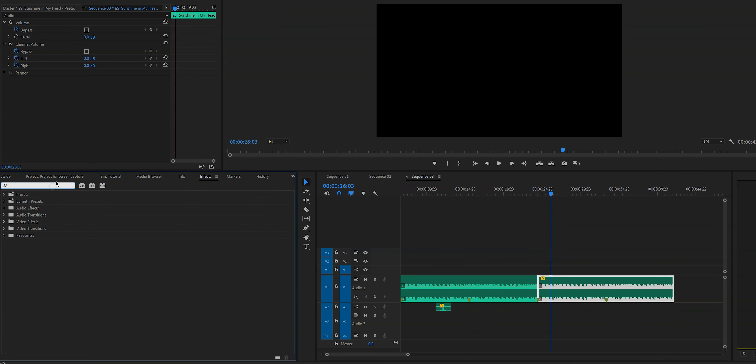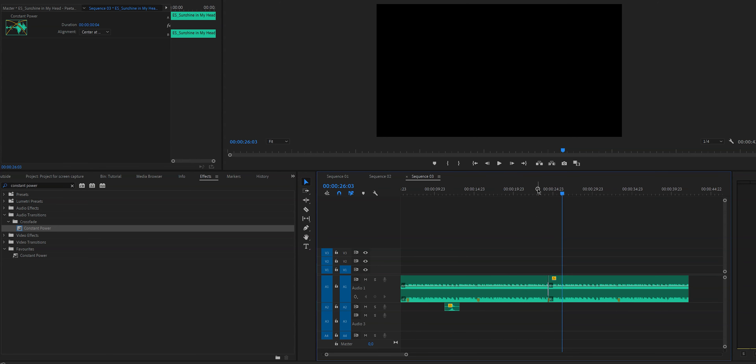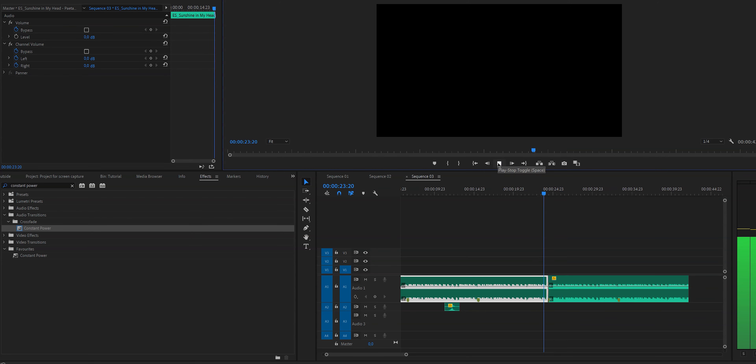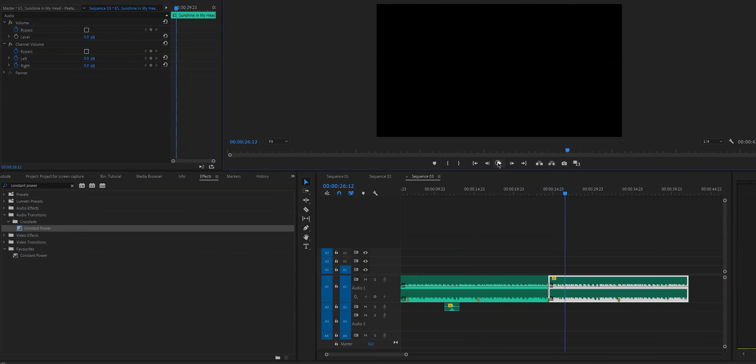If you want to use multiple songs and stitch them together, there's an easy way using the Constant Power effect. Type in Constant Power, then drag it to where the two songs meet and you've created a smooth transition. I would recommend first finding the exact end point of the first song and the start point of the second where you want them to meet, then apply the effect — rather than just applying it blindly to the end and beginning of the songs.